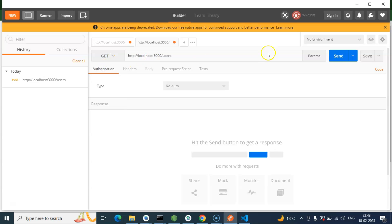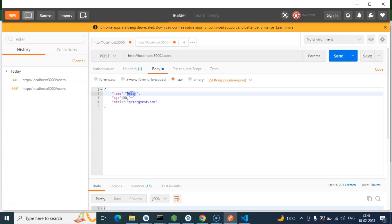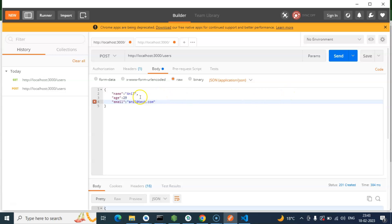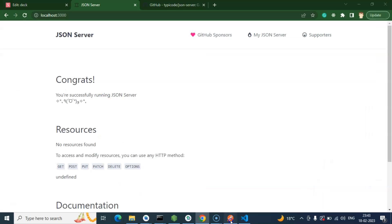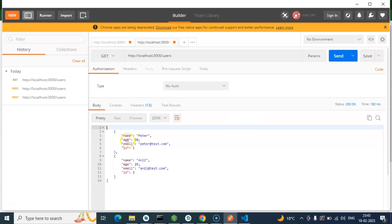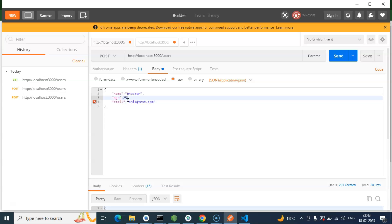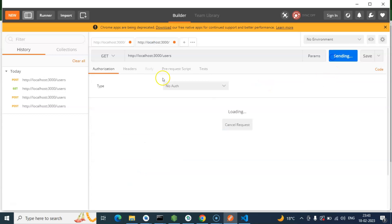Now let's use the GET API - select GET, put the URL, and here you can see we have one record that we just stored. Let's add another one: name 'Anel', age 29, email 'anel@correct.test.com'. Store it - we got 201 again. Getting all data shows both records. Let's add a third one: name 'Bhaskar', age 25, email 'bhaskar@direct.test.com'. Store it - 201 again. All three records are now created.